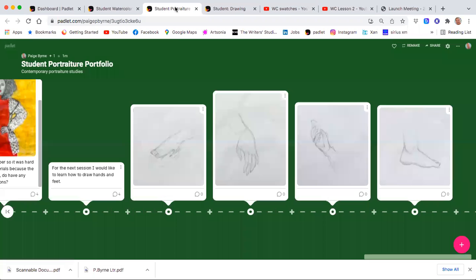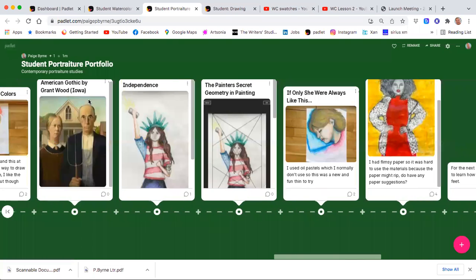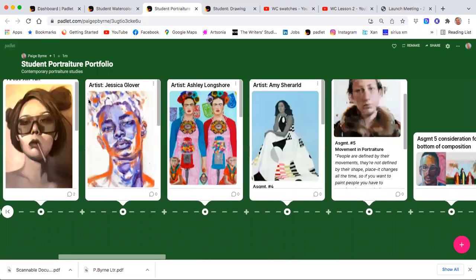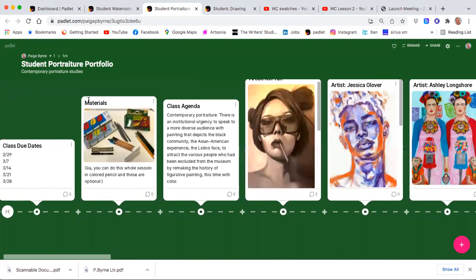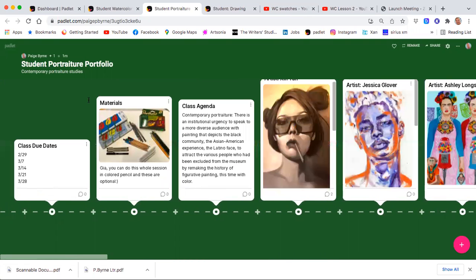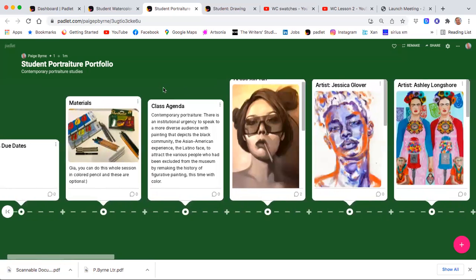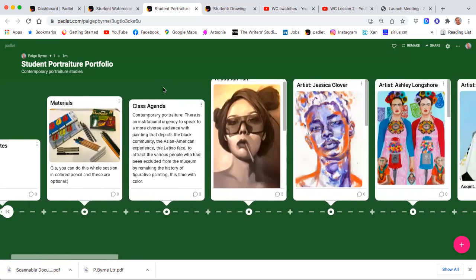The next course I wanted to share was on portfolios, using contemporary portraits, and allowing the student to develop their self-expression.